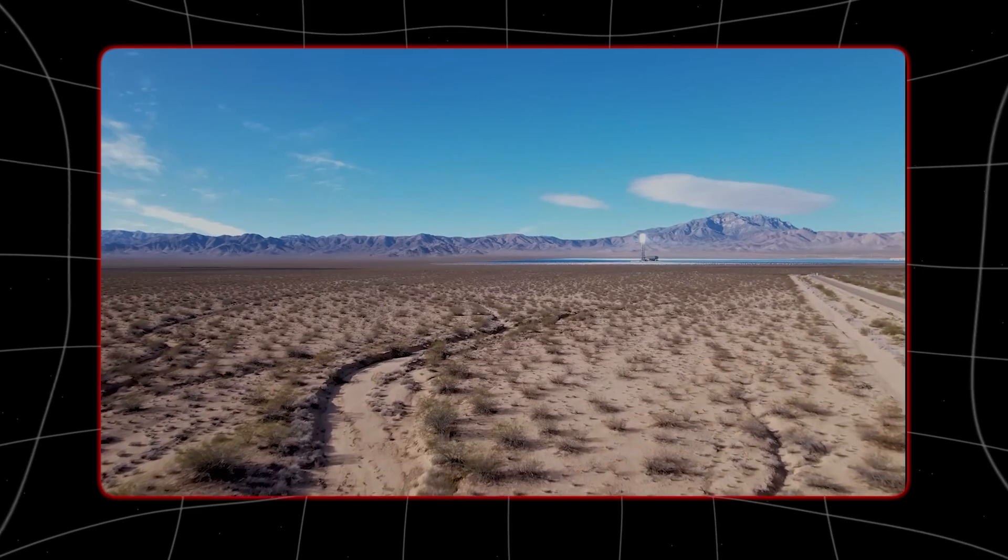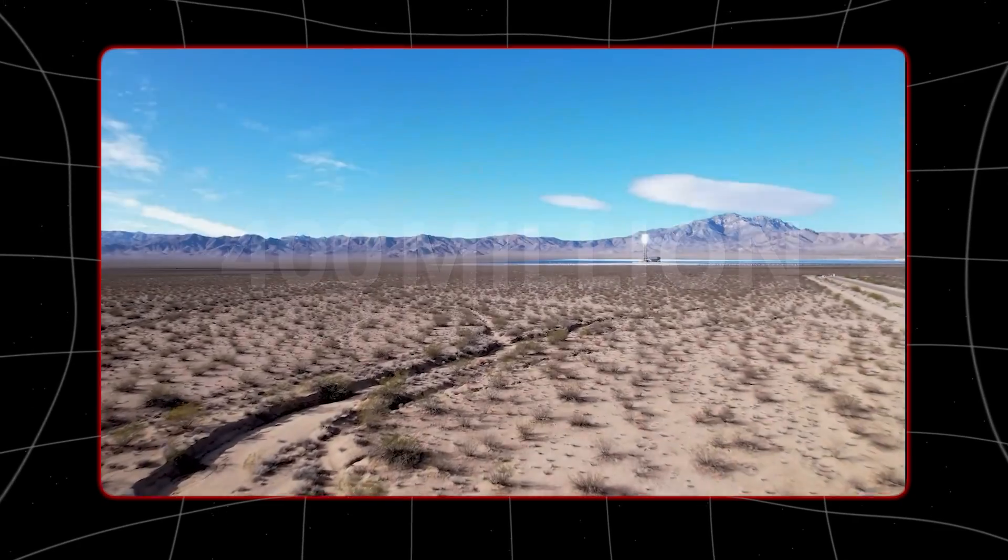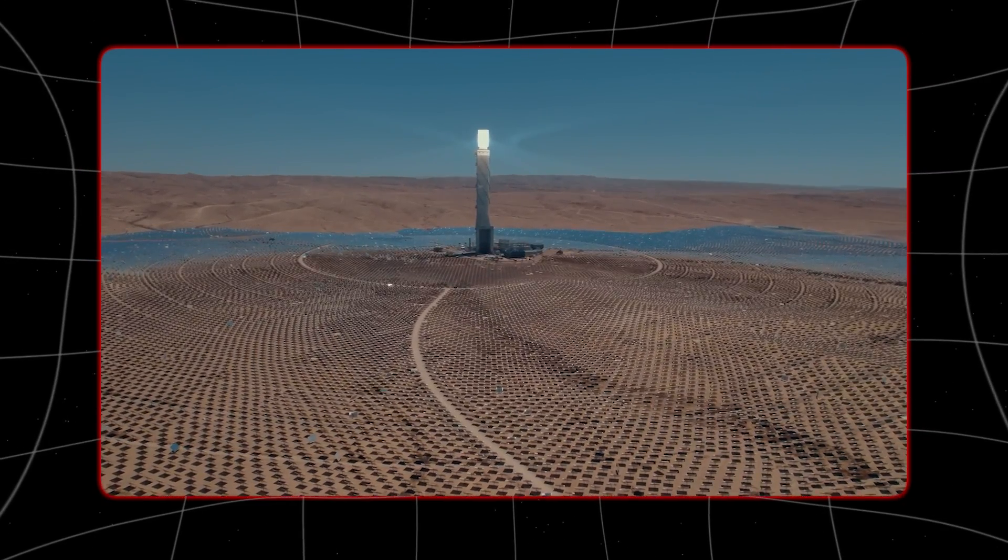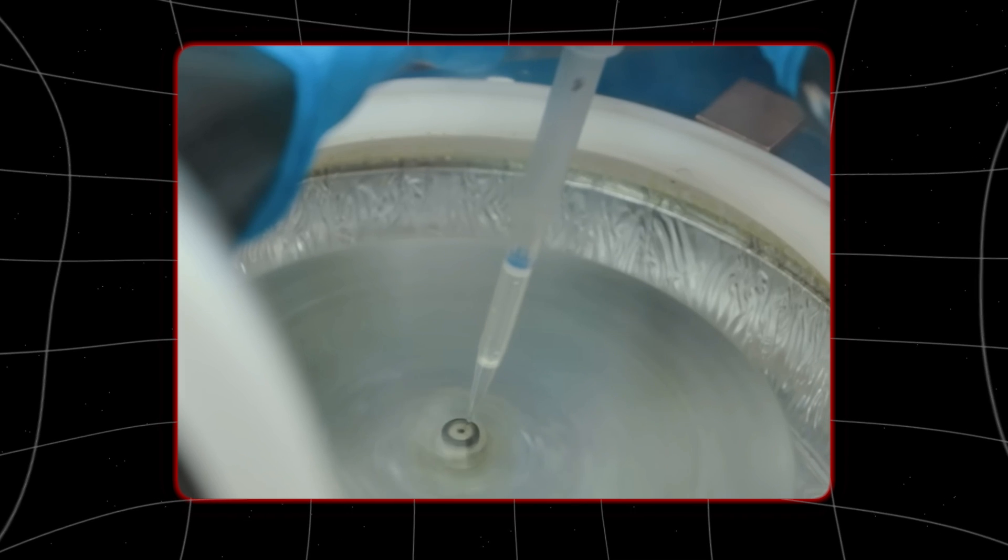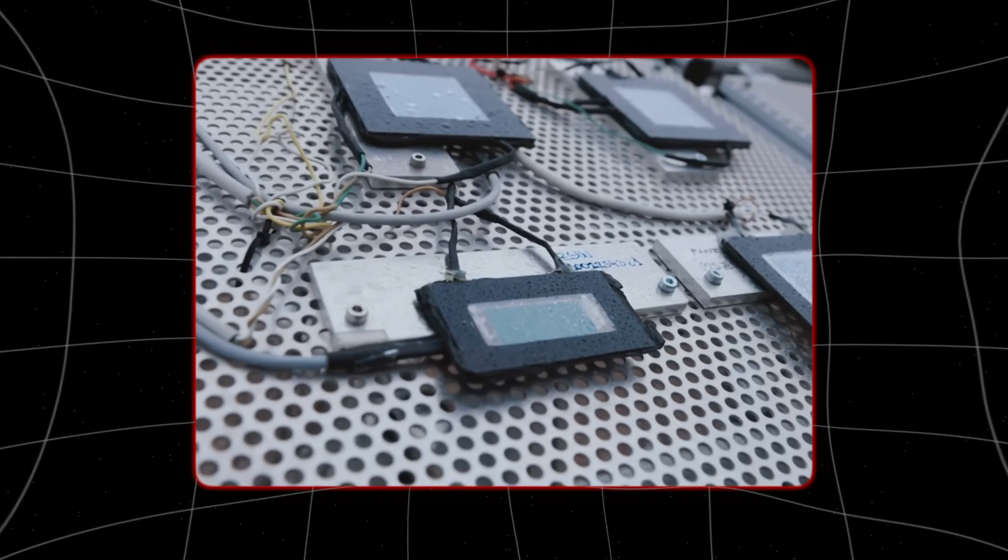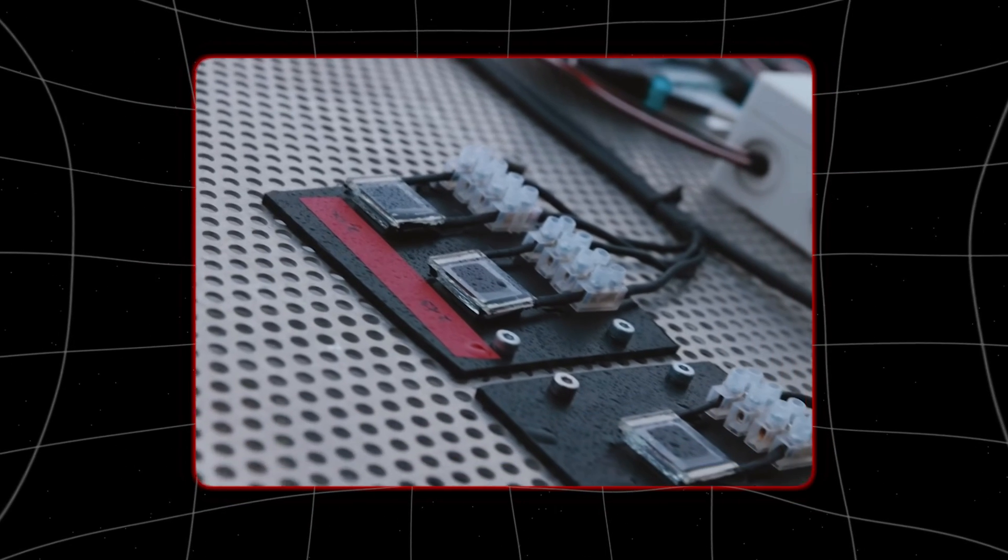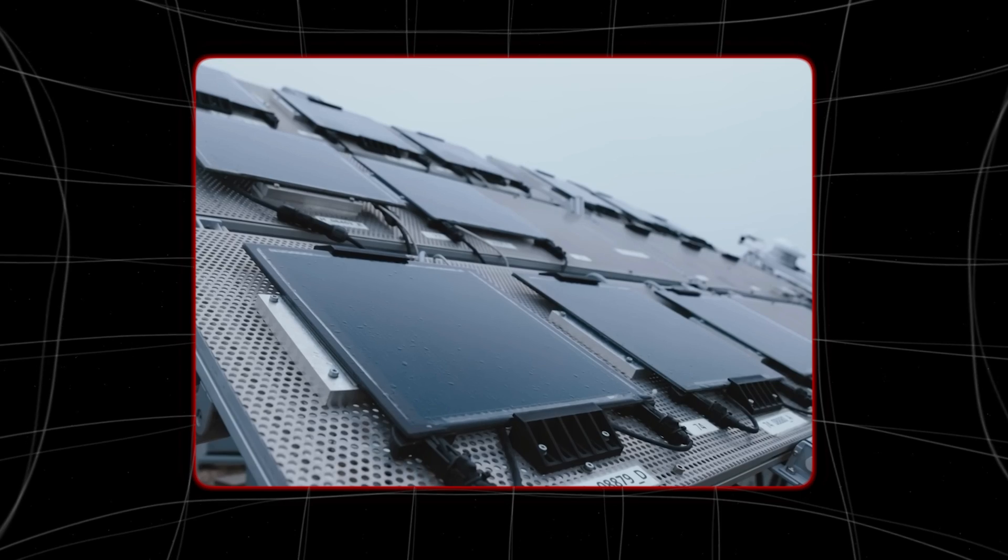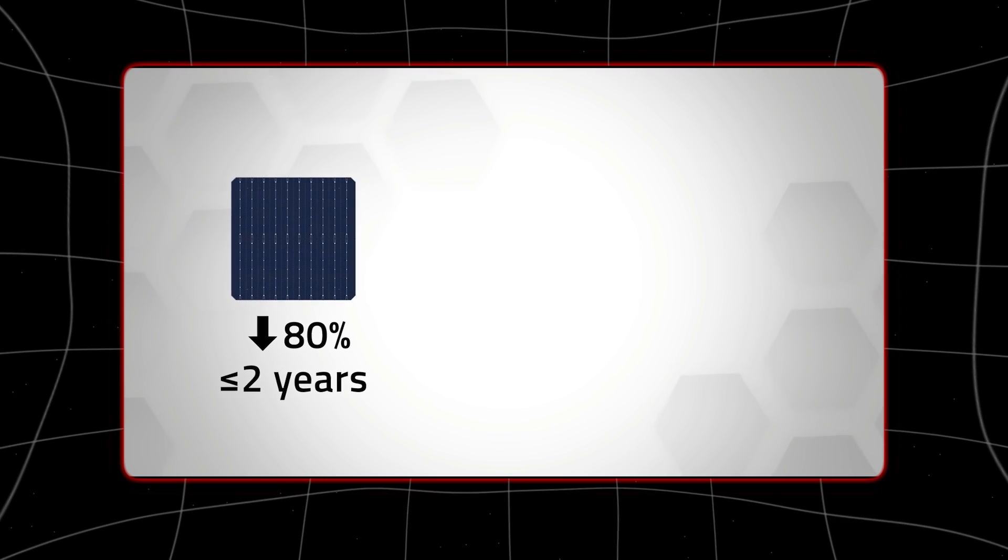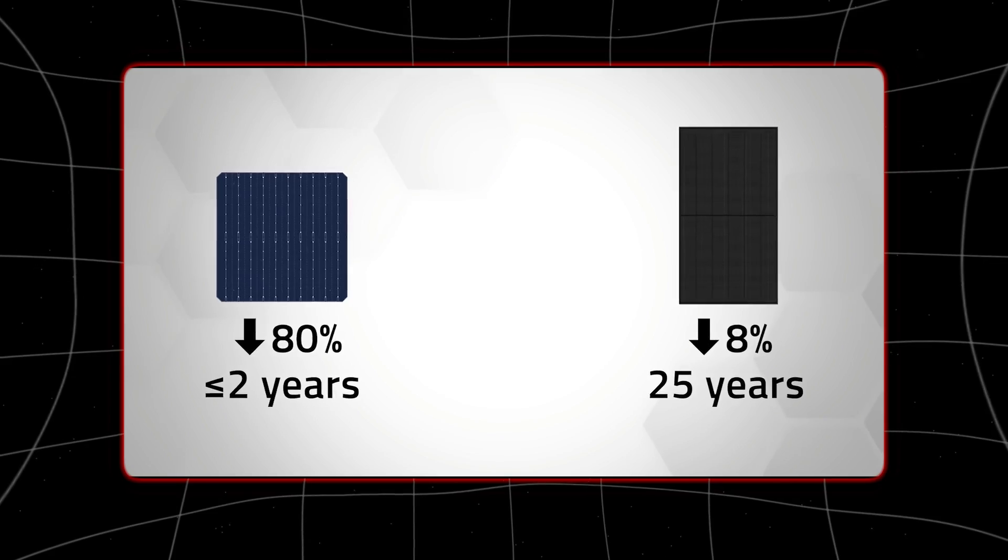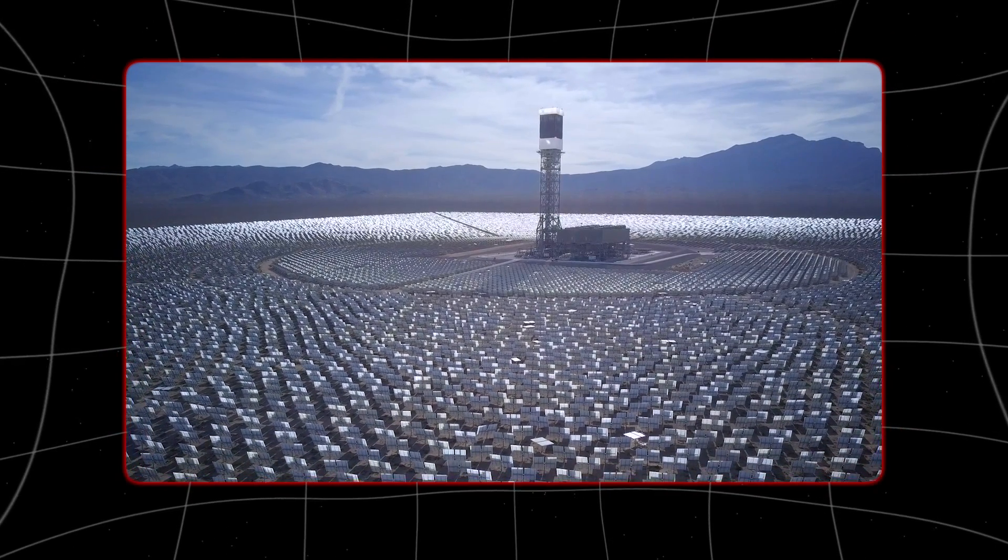In November 2023 a new solar technology set another efficiency record. The previous record only lasted about five months and it's likely to keep changing quickly. This amazing improvement comes from a new kind of solar tech called perovskite tandem solar cells. These cells add special materials with a unique crystal structure on top of the usual silicon.